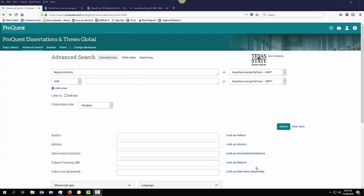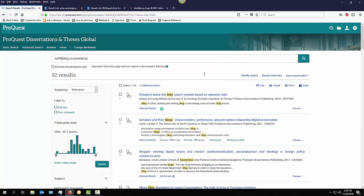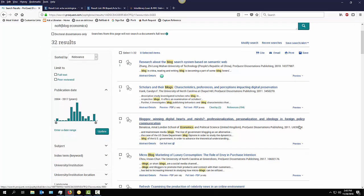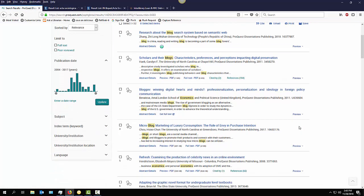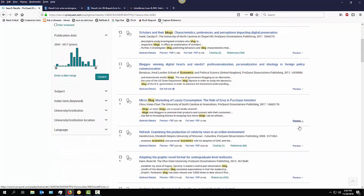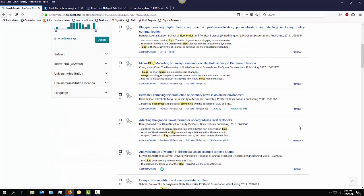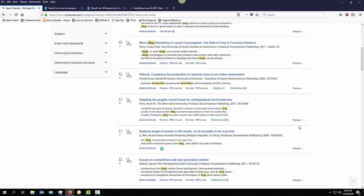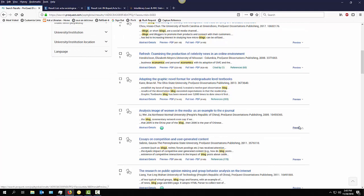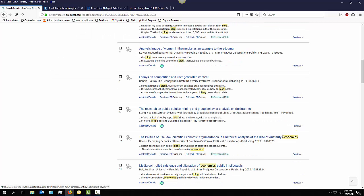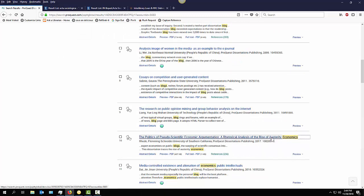I'm already in Dissertation and Theses. I've done a keyword search here. Let's go ahead and execute that. Here are the results list here. Let's go ahead and select an item. I'll select this record.